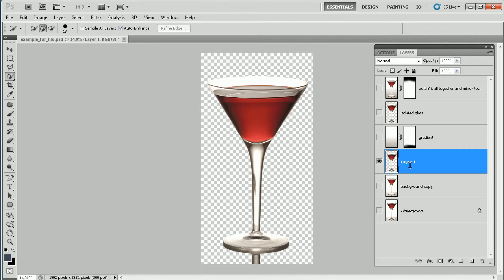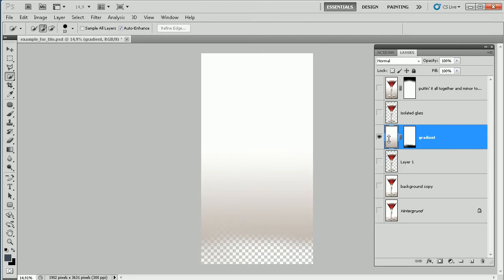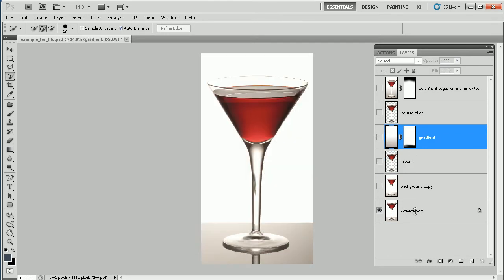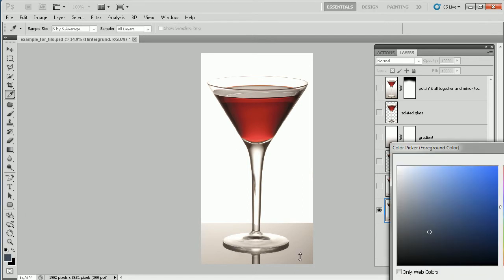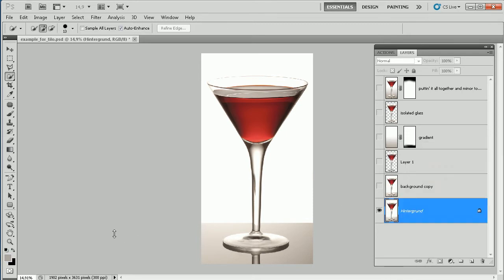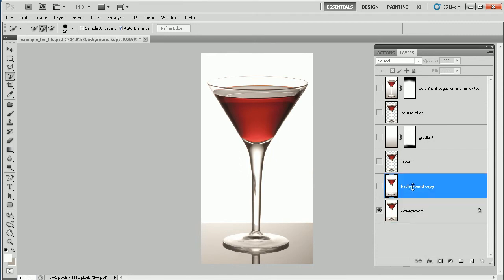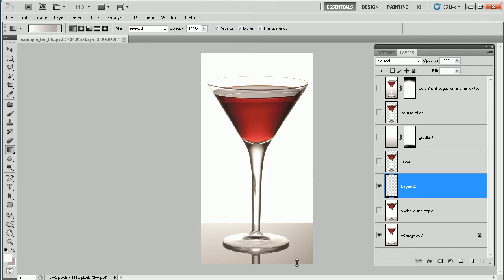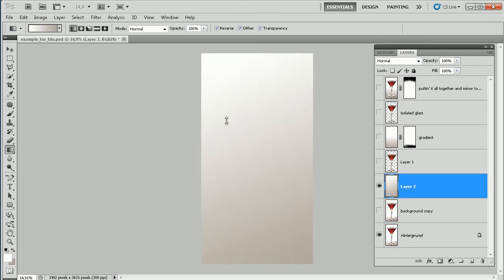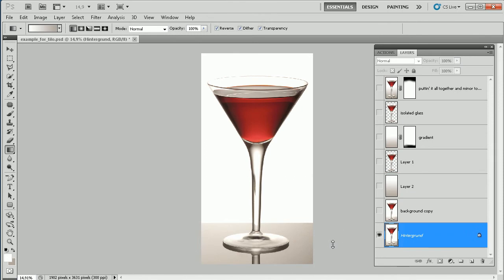That was the hardest part. The next thing is really easy — we want to have this gradient. I go back to the original shot and sample the dark color, then switch foreground and background with the X key and sample the brightest color. I insert a new layer with Ctrl+Shift+N, go to the Gradient Tool, and drag in this gradient.